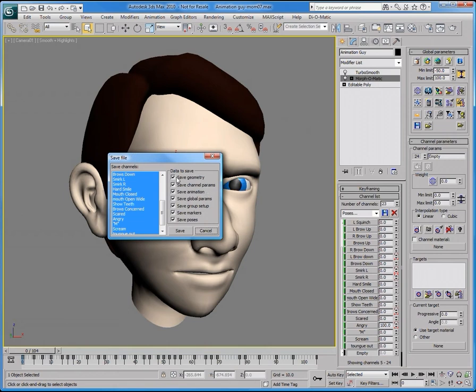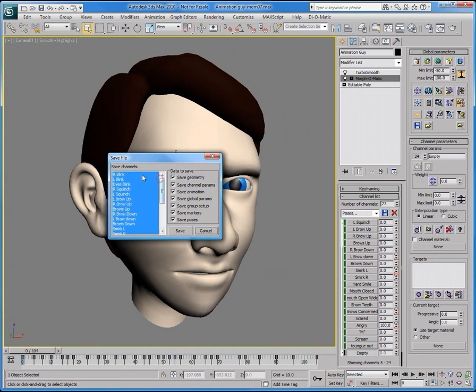Then, you can choose to save the geometry, the channel parameters, the animation, global parameters, group setup, markers, and even the poses. All of these options can be saved individually or in any combination to suit your specific needs.